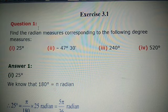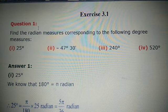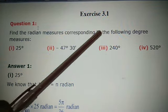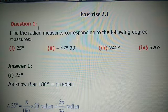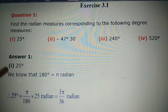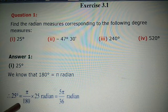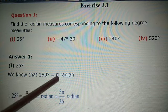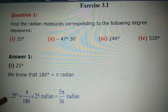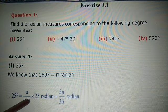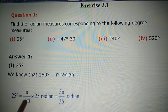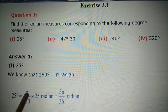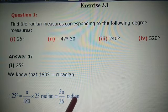Now let us discuss Exercise 3.1. Question 1: Find the radian measures corresponding to the following degrees. First, 25 degrees. To convert from degrees to radians, multiply by π/180. So 25° × π/180 simplifies — 25 and 180 share factor 5 — giving 5π/36 radians.